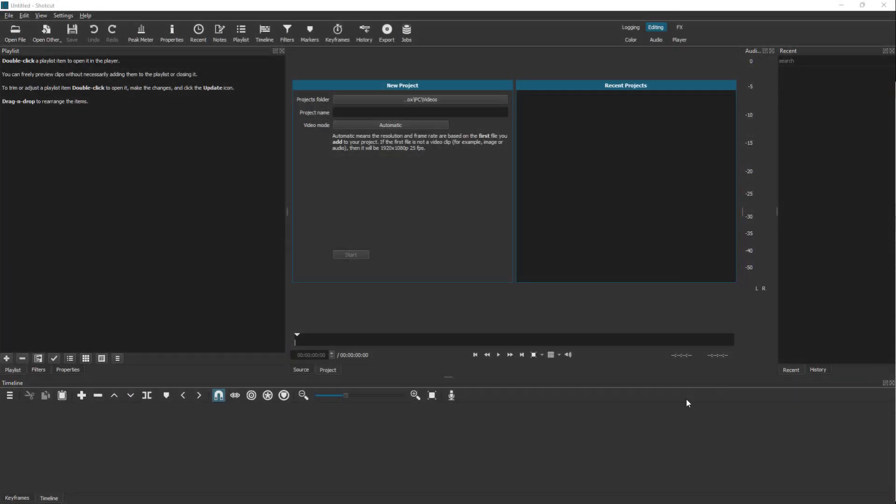In order to start editing videos using Shortcut, first of all you need to create a new project. To do that, you need to go to the new project section.